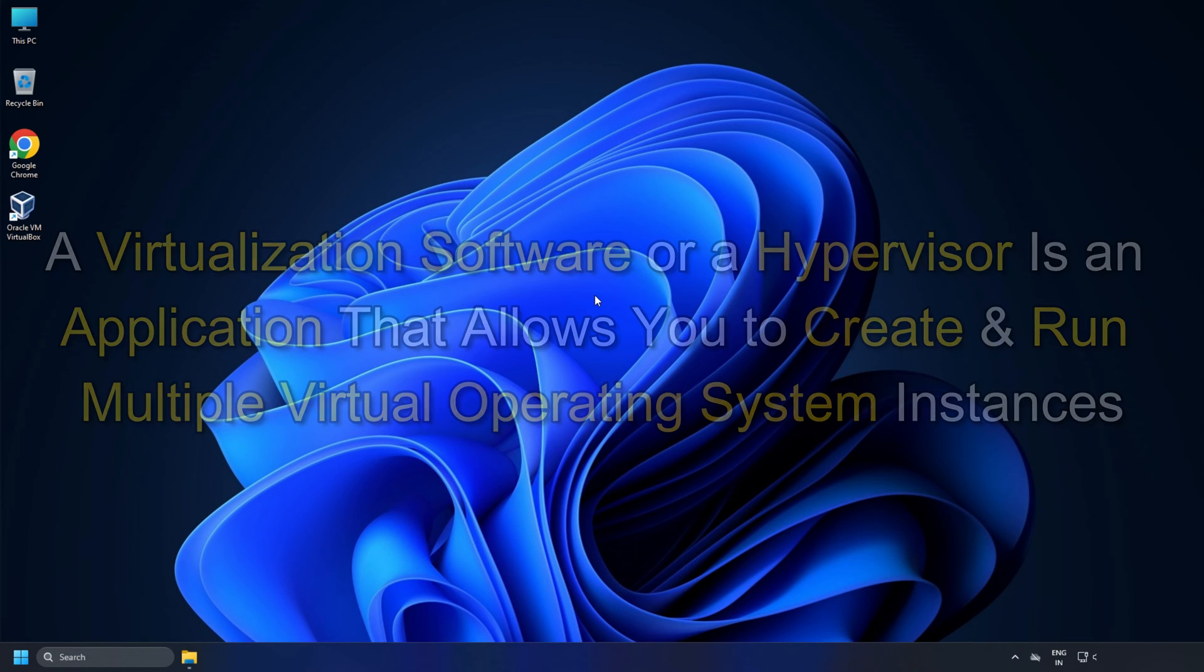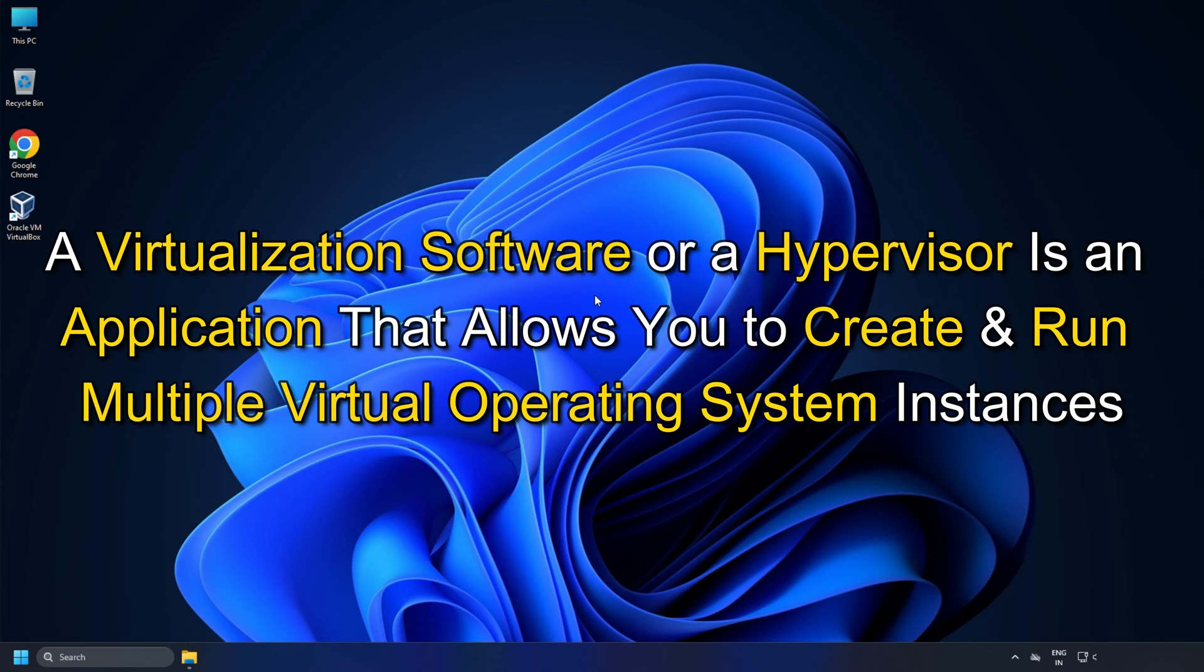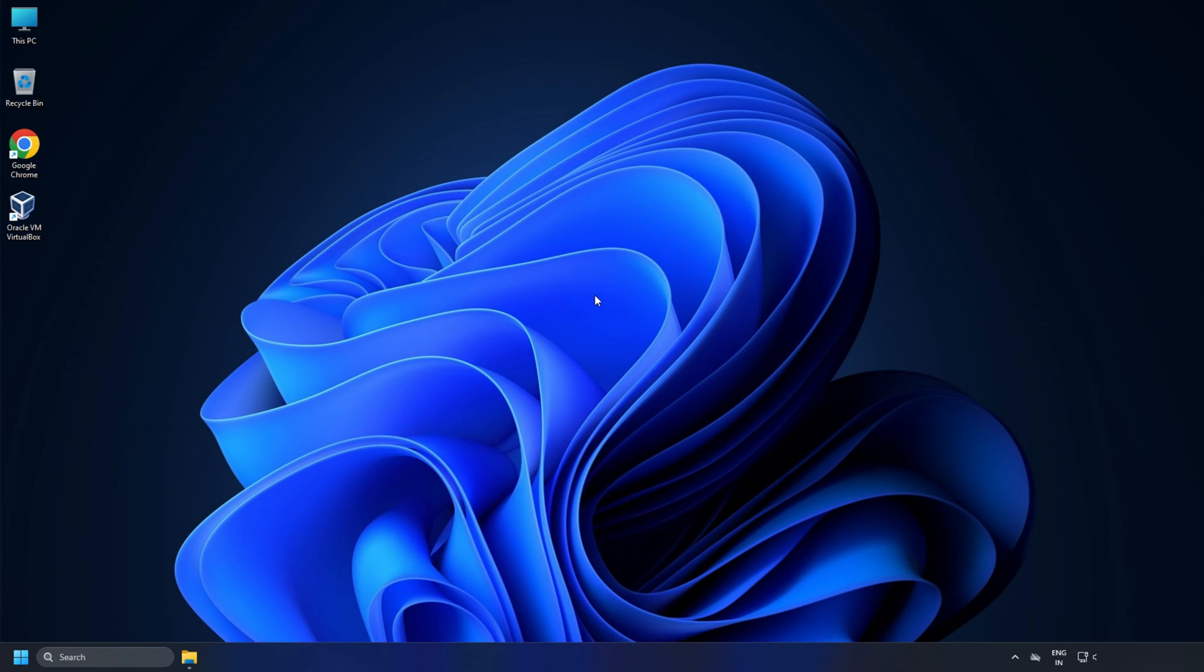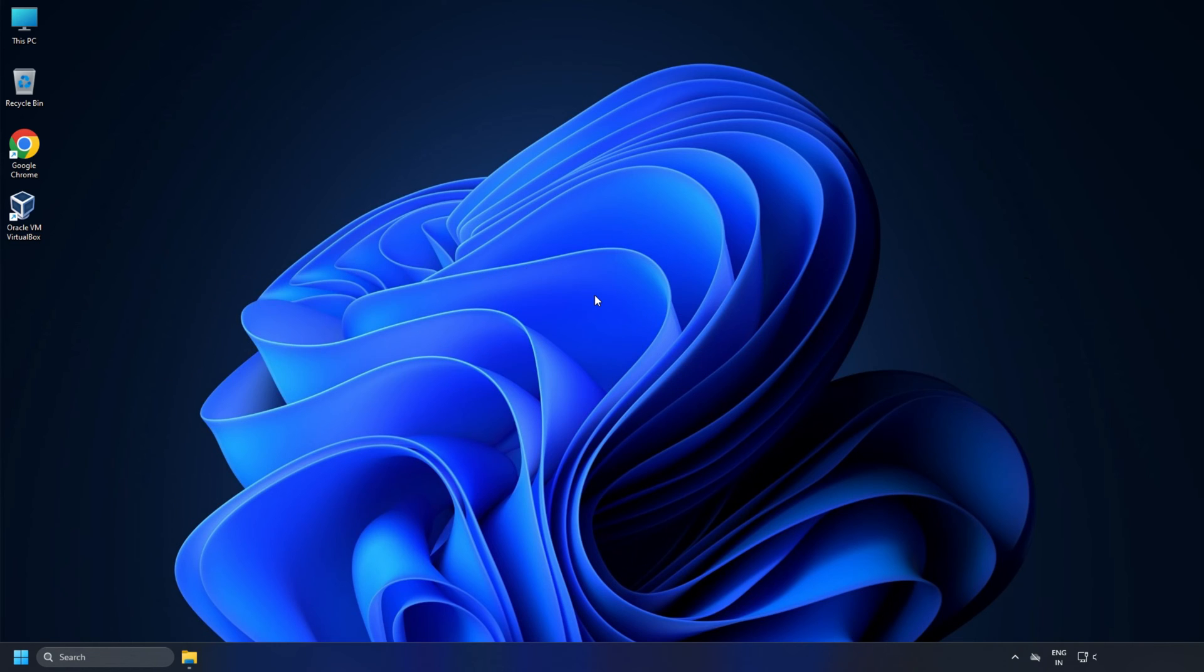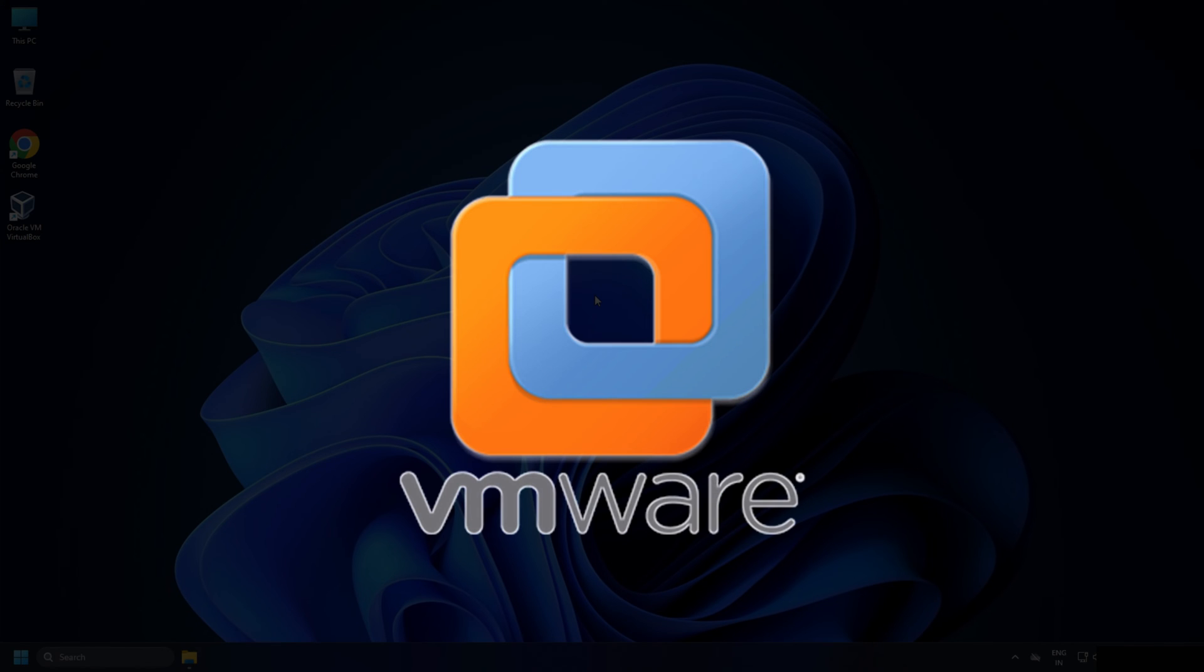A virtualization software or hypervisor is an application that allows you to create and run multiple virtual operating system instances, often called virtual machines or VMs, on a single physical hardware platform. There are several virtualization software available, including VMware...